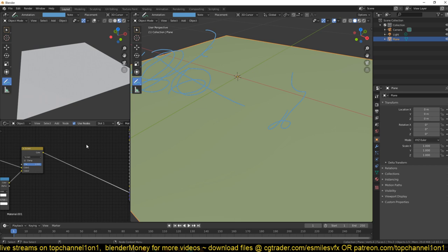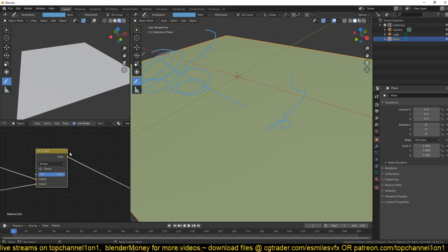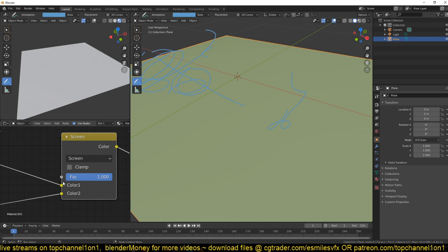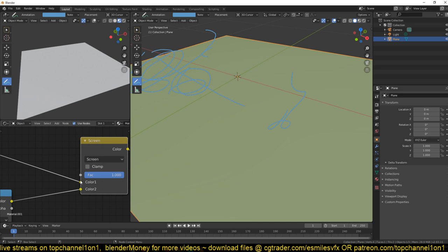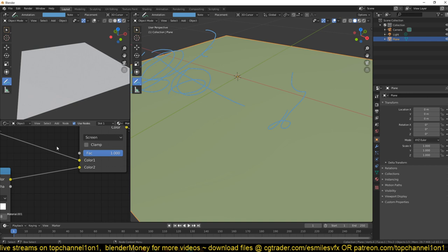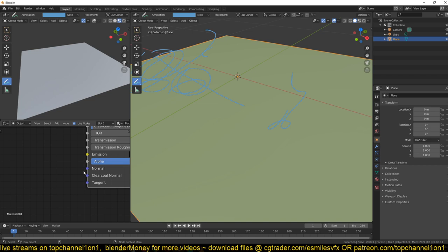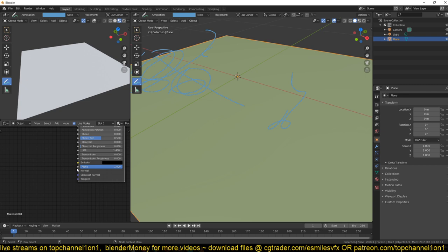If we preview this by using Ctrl+Shift+Click on the Principled BSDF we don't see anything yet. That's because each node has inputs and outputs, and each input has a different color. On this node, you can see the normal input is gray, which means it takes both color information and value information. Color information is anything with RGB or RGBA data, while gray inputs accept any value.